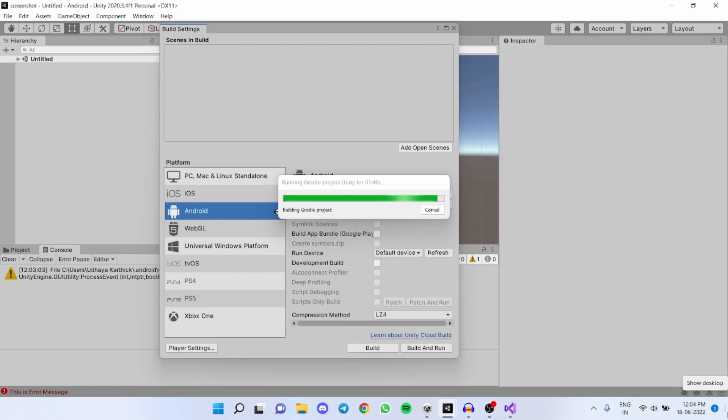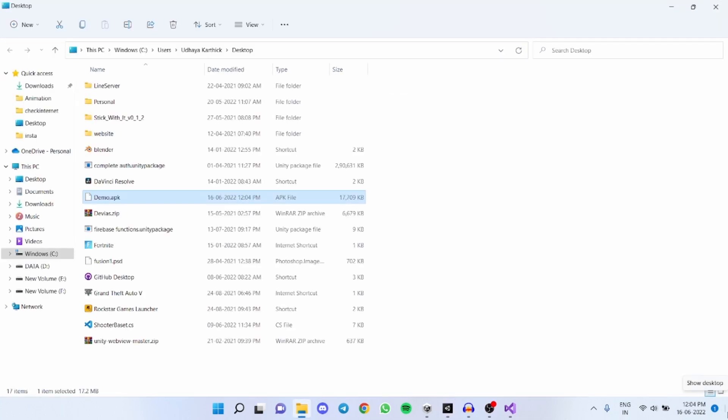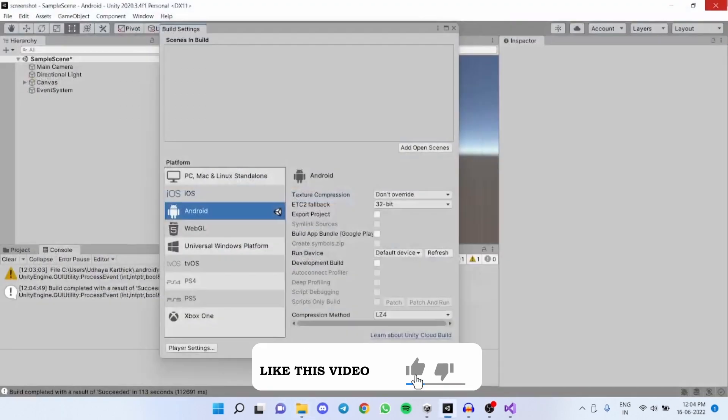To debug your android mobile games you have to connect your mobile to your computer through a USB cable. I have connected my mobile to my computer through a USB cable.